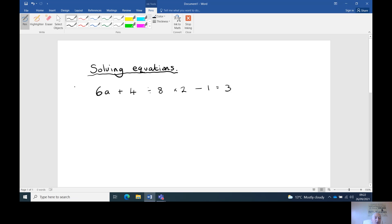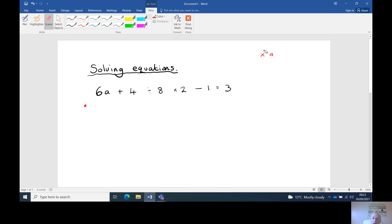What we do is start from here. If you don't know, 6a means six times a — a number next to a letter always means multiplication. If you're unsure about that, look at the previous video on algebra rules. So we've got: divide by six — opposite of that is times by six. Opposite of plus four is minus four. Opposite of divide by eight is times by eight.